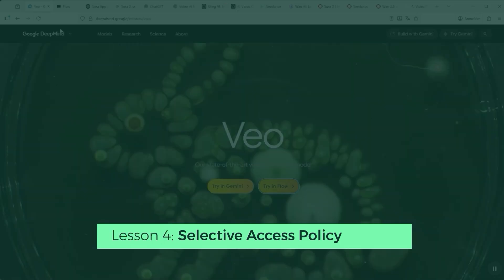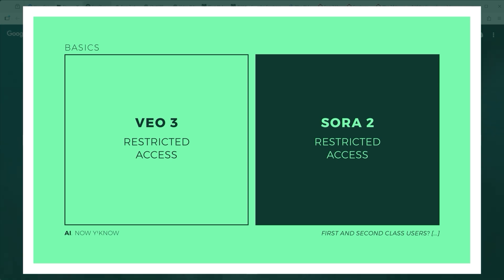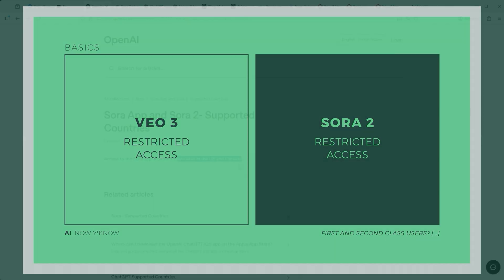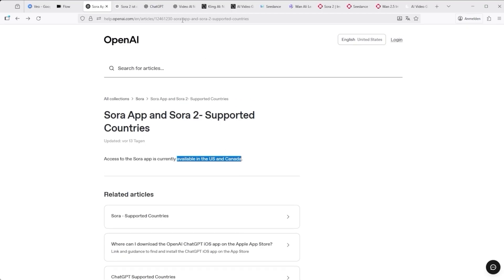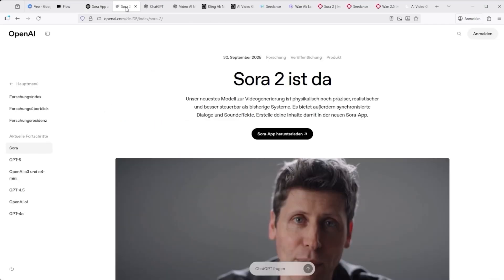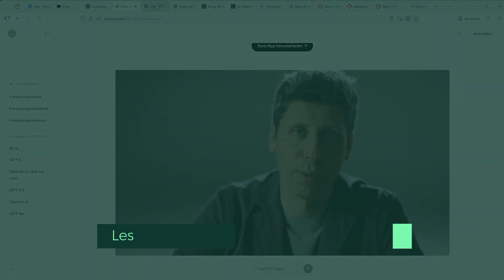Lesson 4: Google already showed with VO3 how not to treat a global user base. And strangely, OpenAI seems to be following the same playbook. Why this selective access policy for different user groups? The logic seems to be: generate hype, then monetise through controlled API access via third-party platforms to recoup development costs. But if that's the plan, why not just open up the API and start generating revenue from day one without splitting users into first and second class?